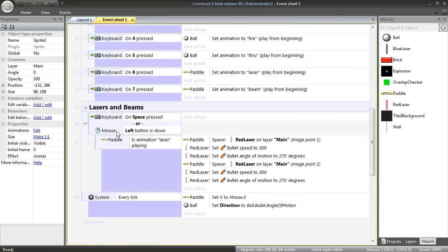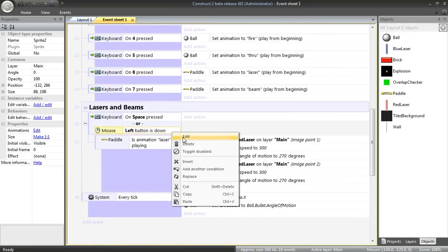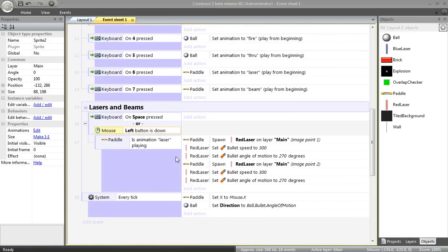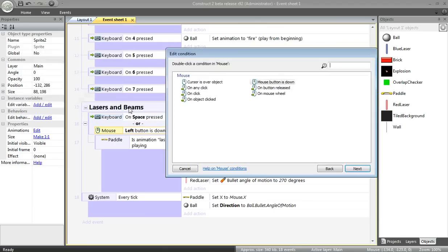Going over to the event sheet. I've also had second thoughts about this. The mouse left button is down. Let's change that. Instead of being down, it's just going to fire once per click.